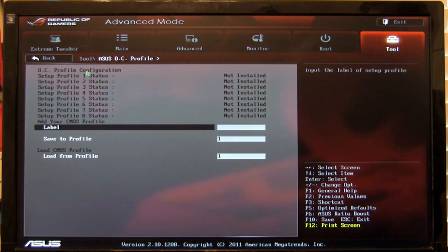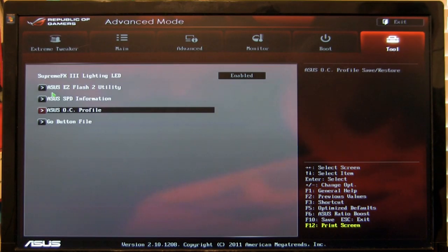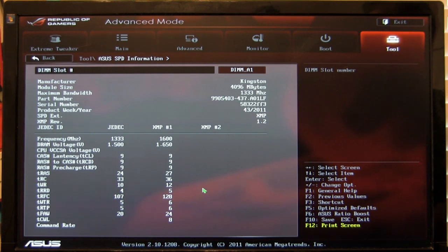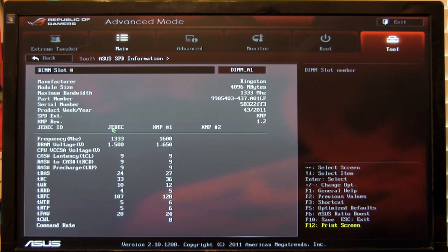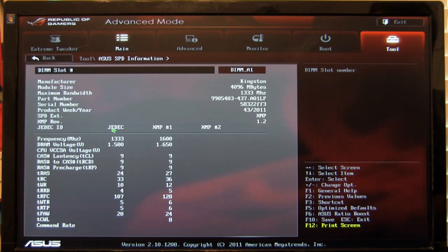Your different OC profiles. You can set these up. Save whatever you want here. Then, of course, your SPD information which is going to show you what your DIMMs are capable of. We've talked about this before, the difference between what memory is defaulted to or its JEDEC specification versus its XMP or extended memory profile.